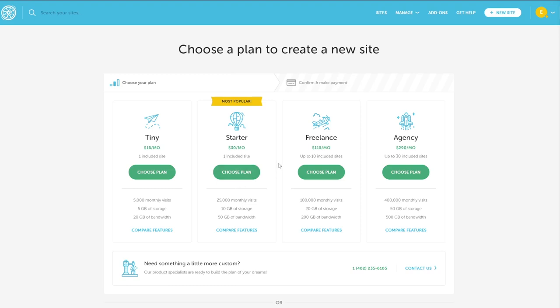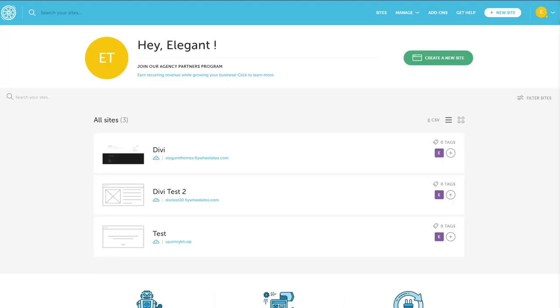You just enter the site's name and a temporary URL. One of the most useful features of Flywheel hosting is that you can create any number of demo sites using their flywheelsites.com domain. Just type in a site name, let them generate a random URL subdomain, and then enter an admin username and password. You'll receive an email once your WordPress site is ready to use.